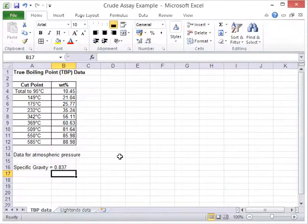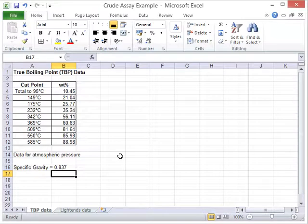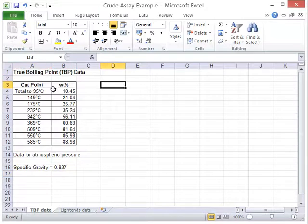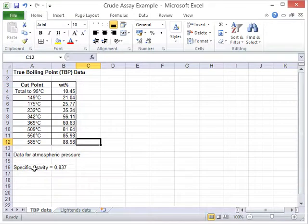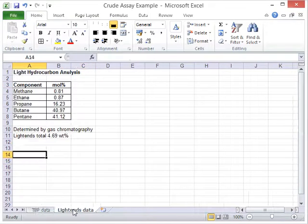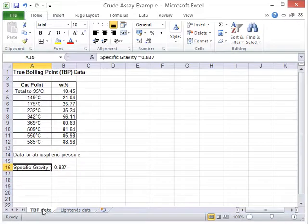we just go over to Excel for a moment we can see an example of some crude oil assay data. This has been determined using the true boiling point method and we've got different cutoff temperatures with different weight percentages of the distillate. We've also got the specific gravity and some information about the light ends.